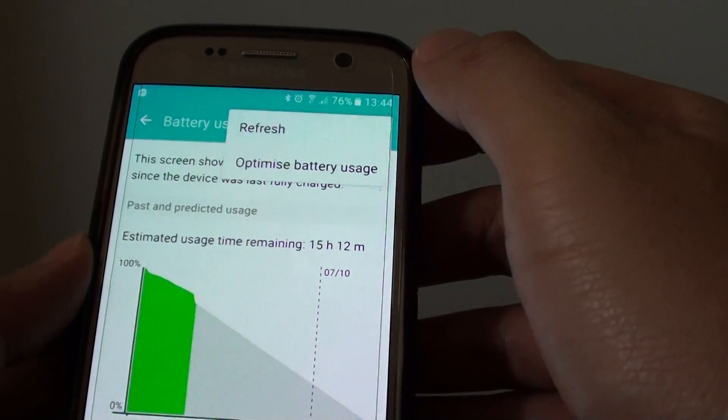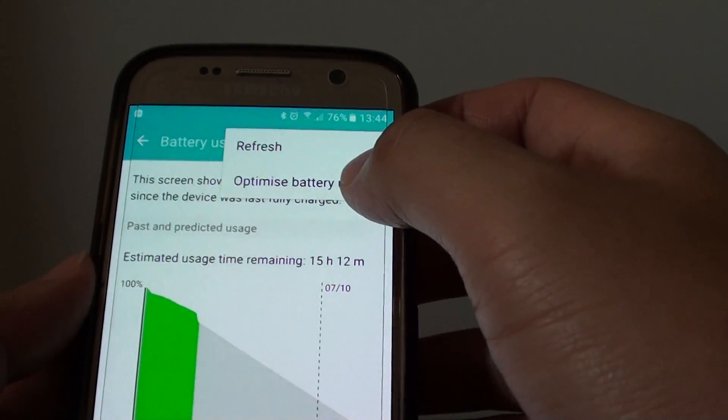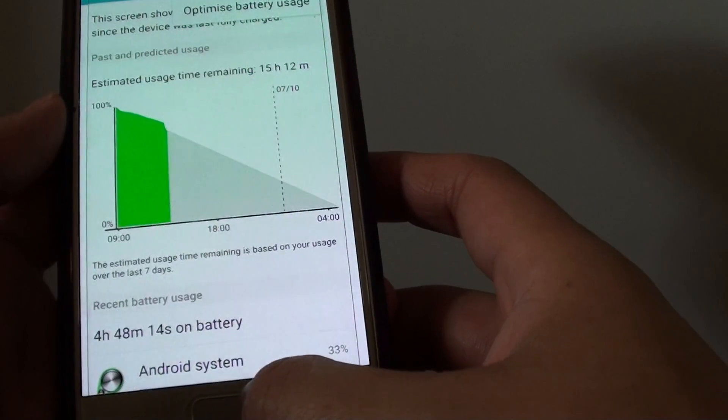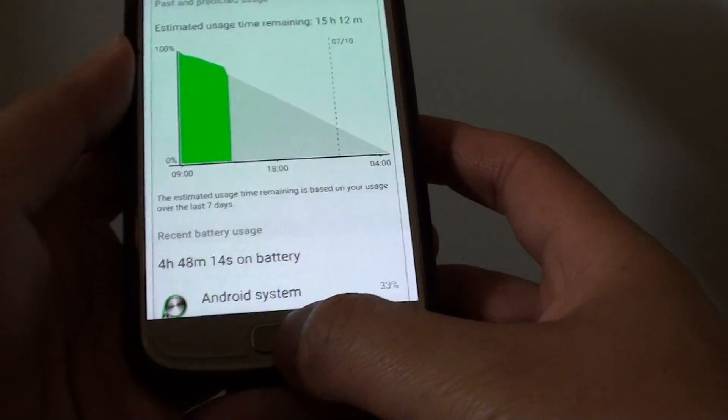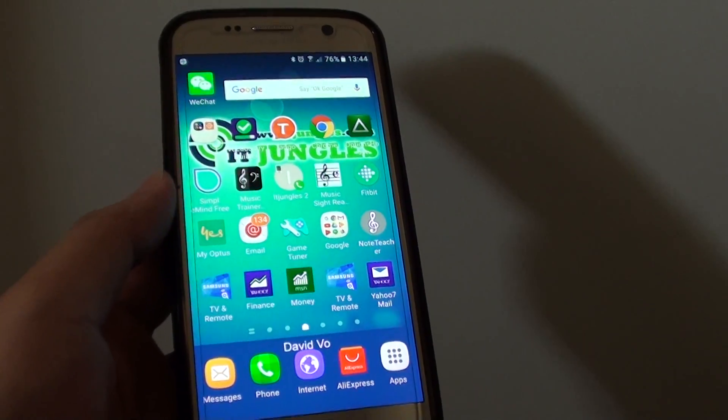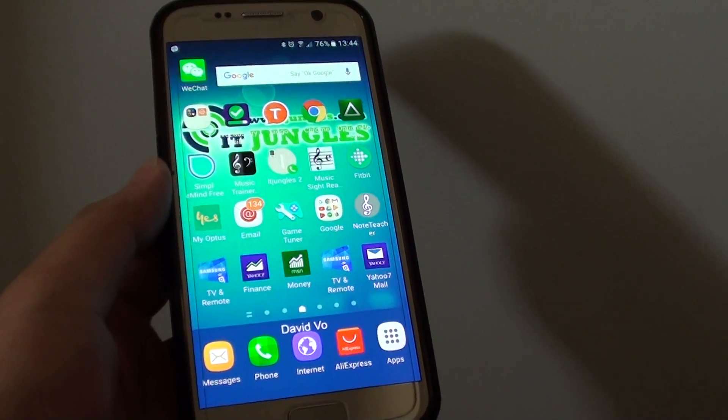If you tap on the more button, there are all the options that you can take a look. Finally, you can just press on the home key at the bottom to go back to your home screen. And that's it. Thank you for watching this video.